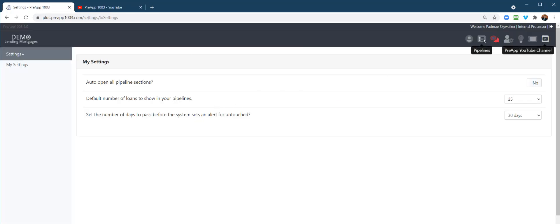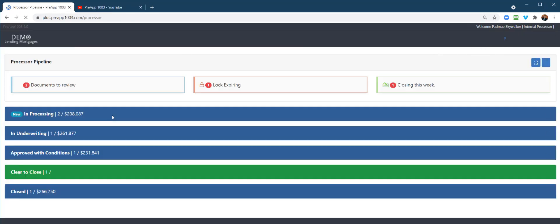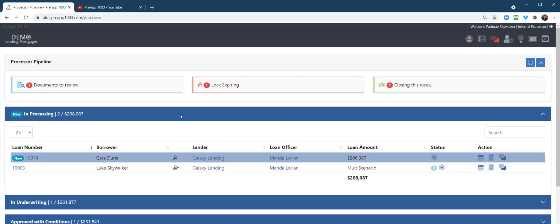So let's go back and open up a loan file and go to pipeline. Here we go. In processing, let's open this up. I'm going to go to Luke Skywalker.